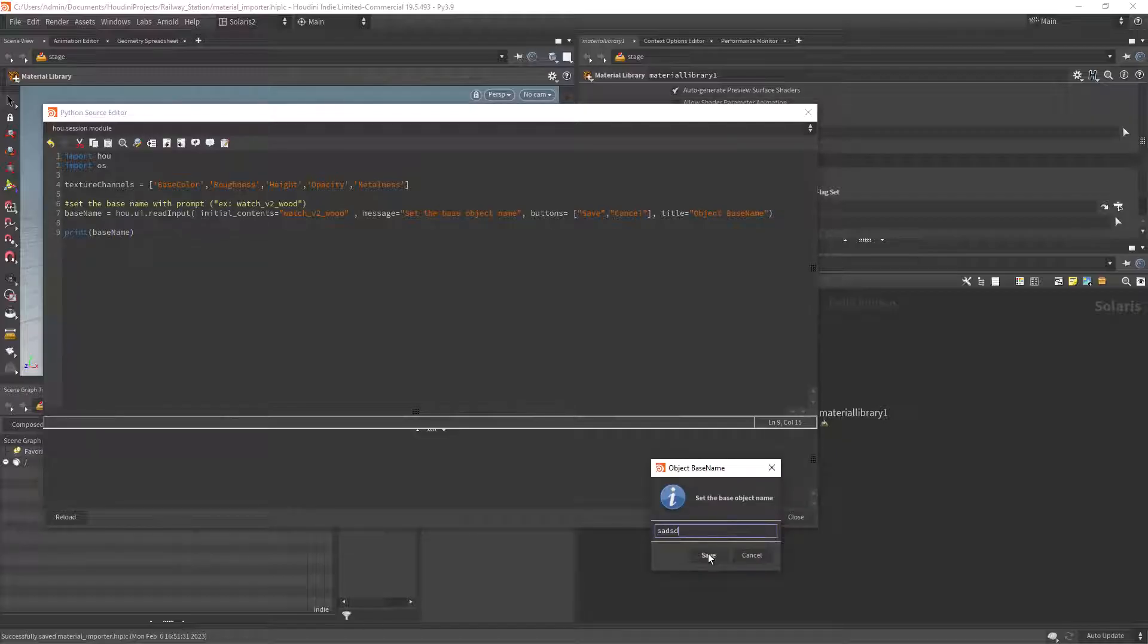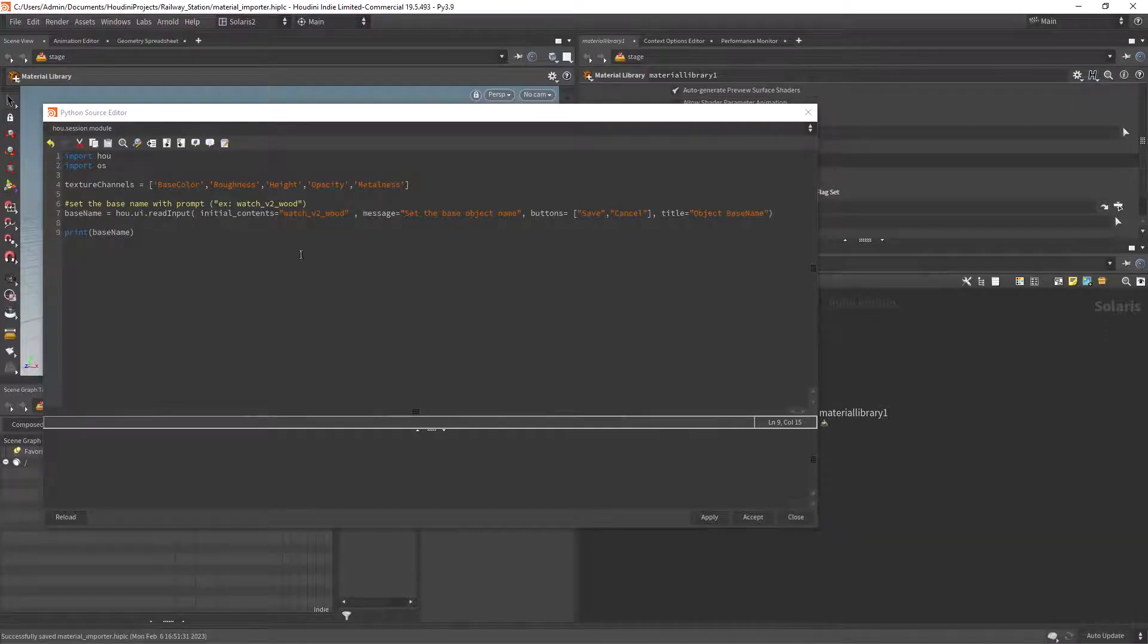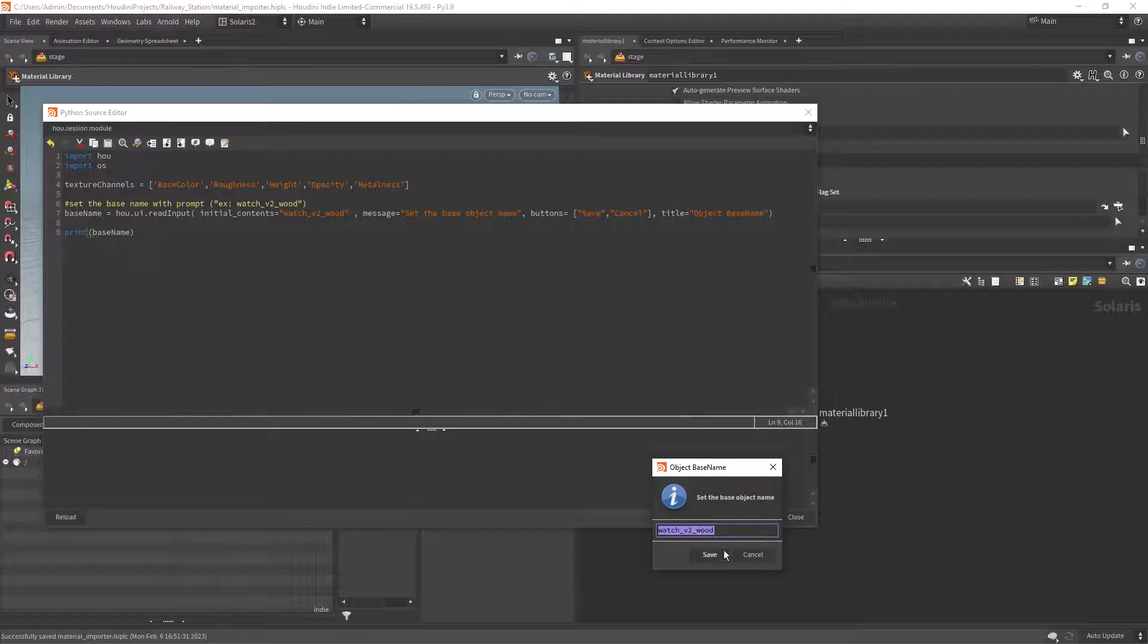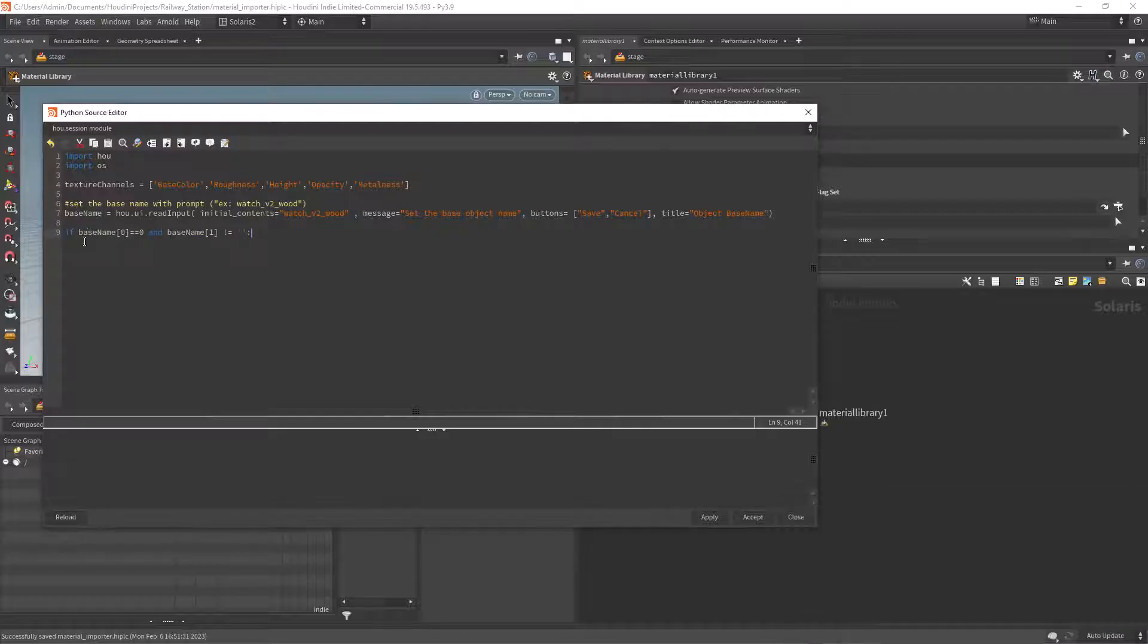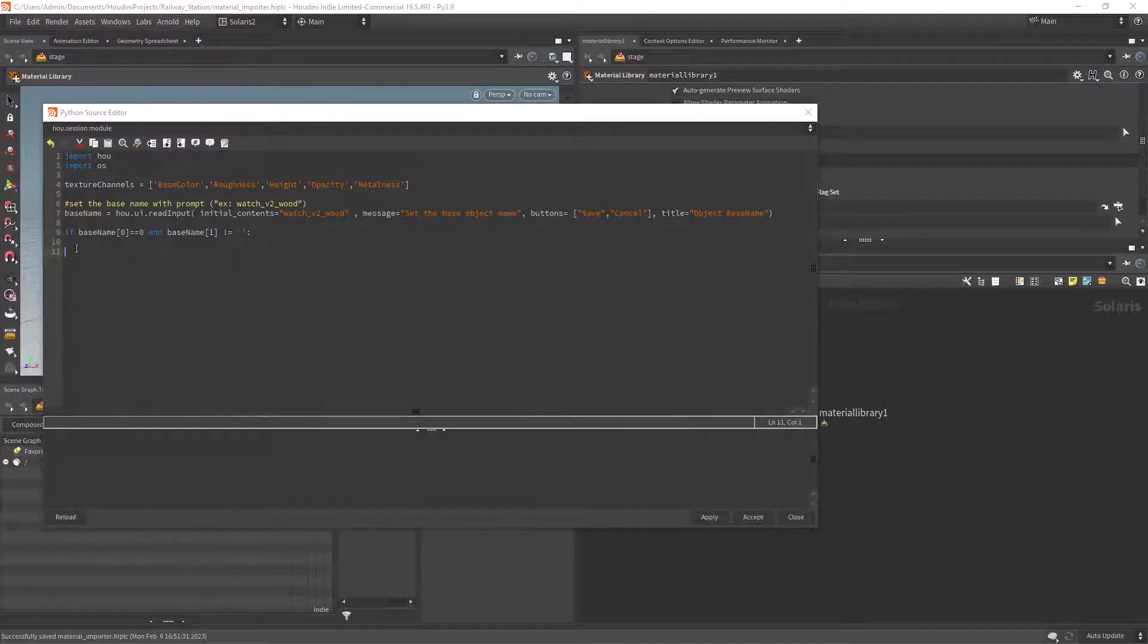If we print it you can see that the output is a list of the index of the button pressed and the given input string. So if the user didn't cancel the operation and the input was not empty we will execute some code.